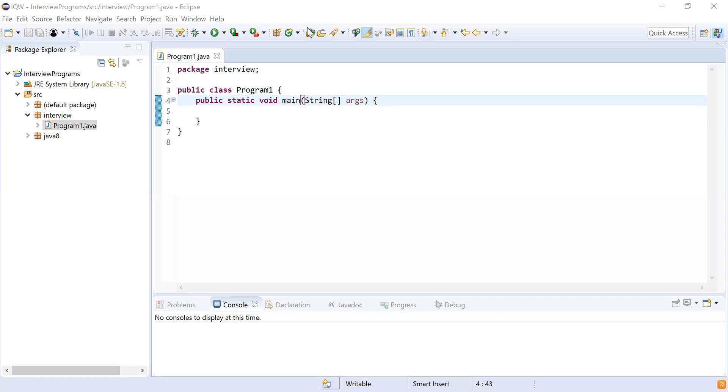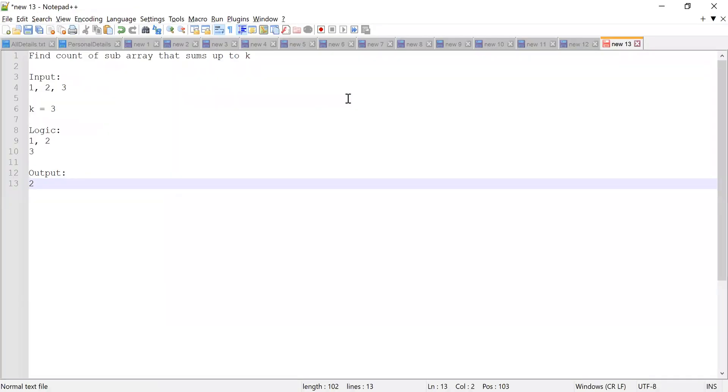Okay, so I have provided you a problem statement in the chat box. Can you share it? Oh, I've copied it in the pad. Yes. So you can see you have to find the count of subarrays that sums up to k.